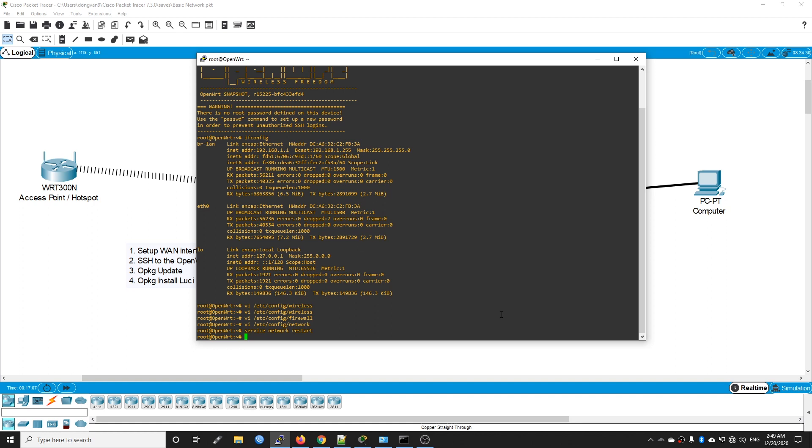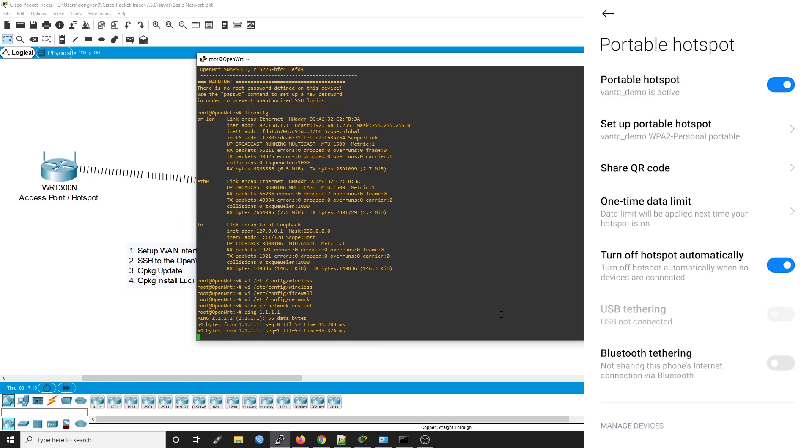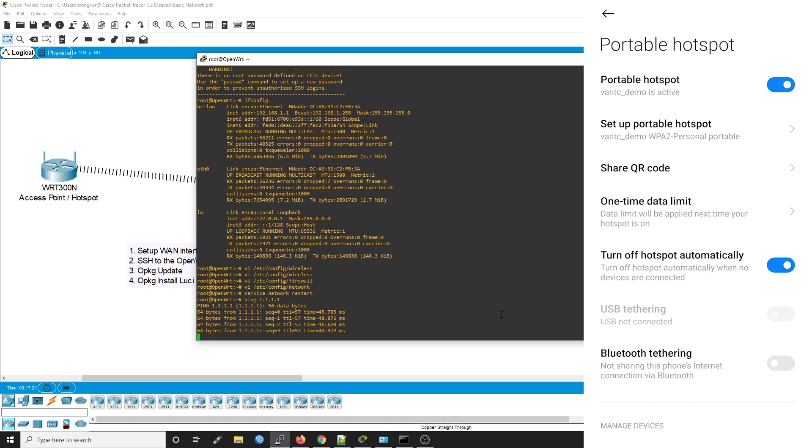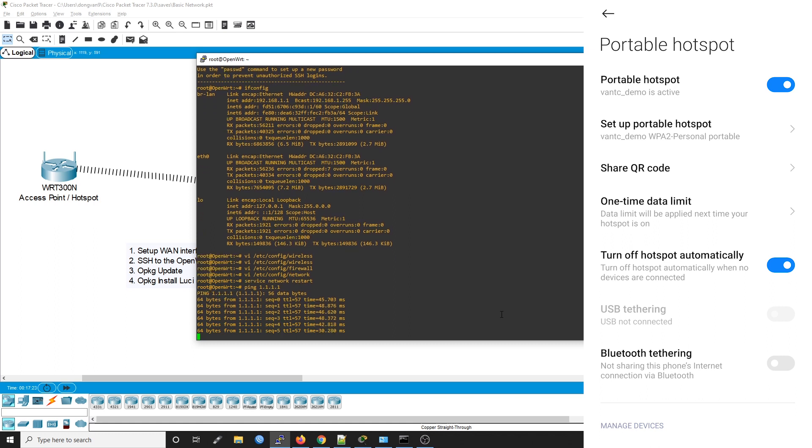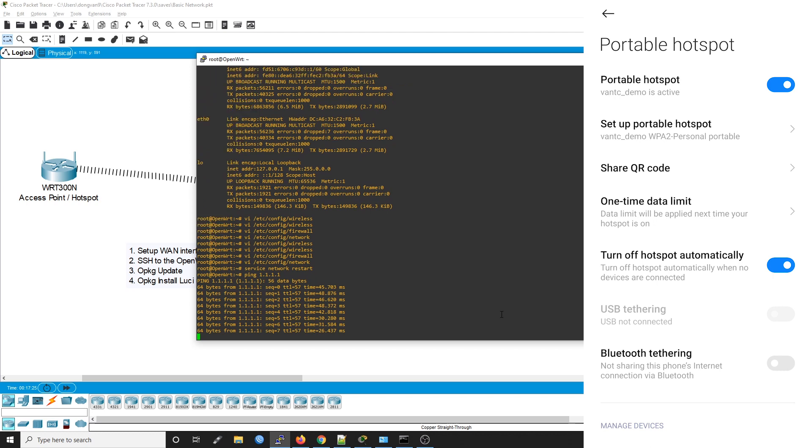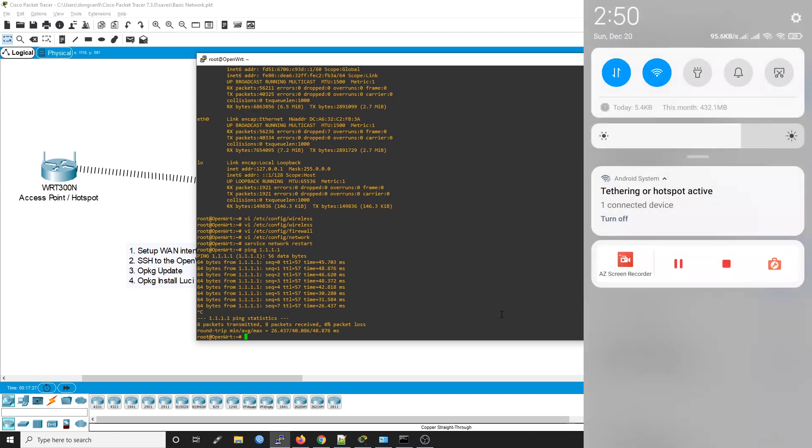The reload is complete. Let's check: ping 1.1.1.1. We have a response from 1.1.1.1. If you check the phone, we have one connected device.